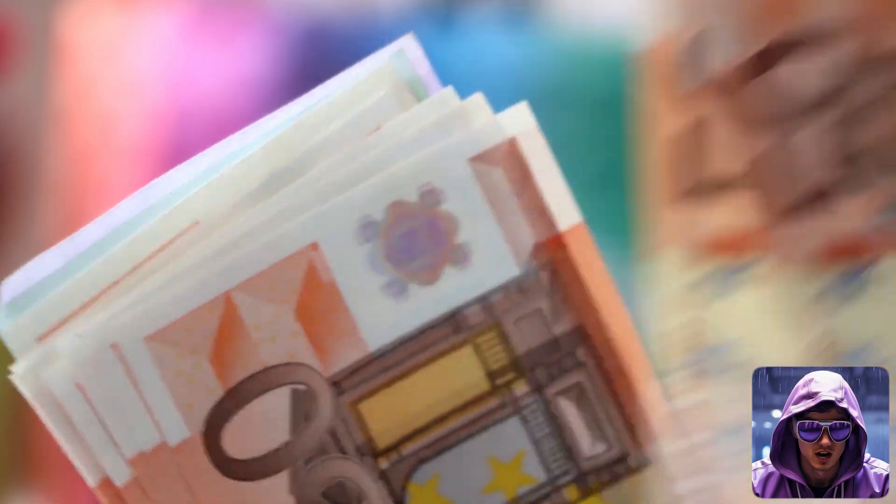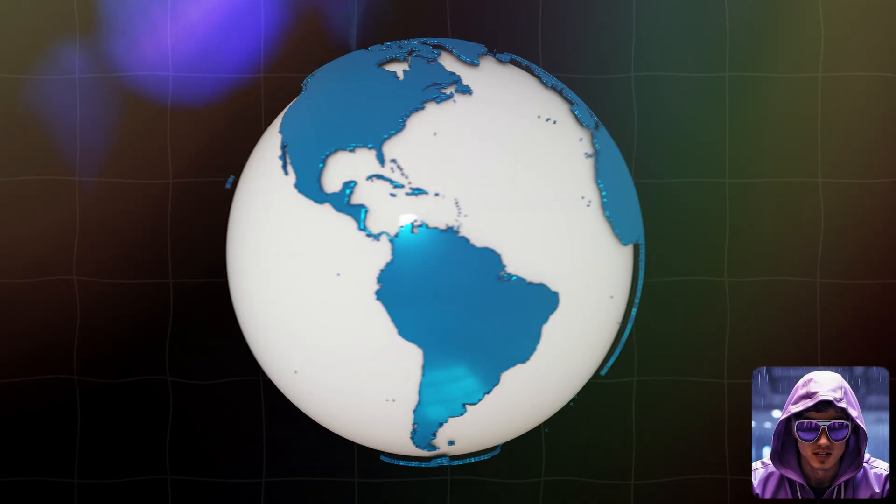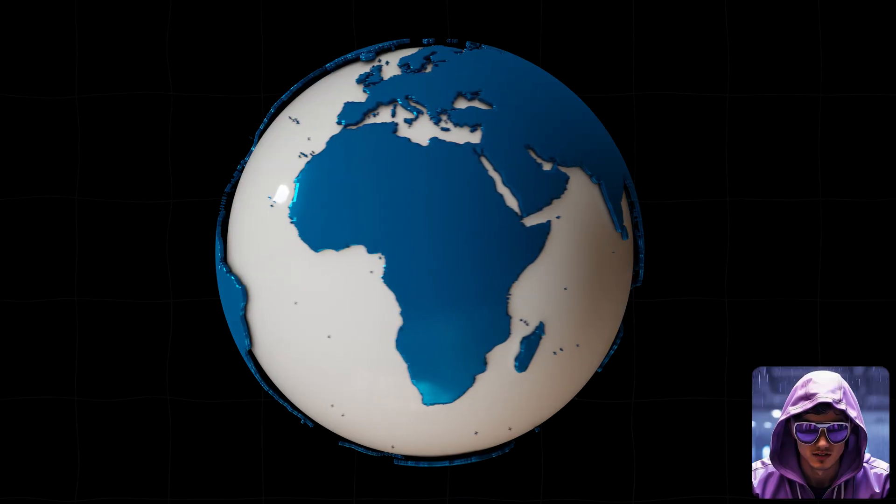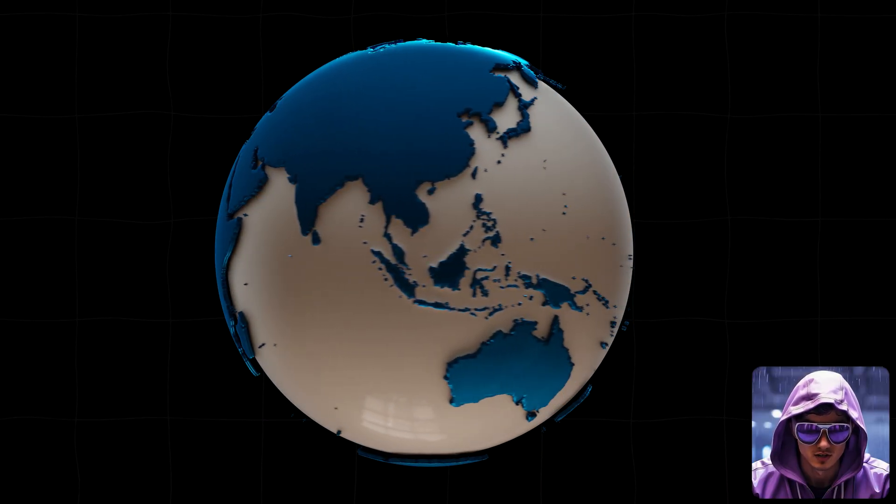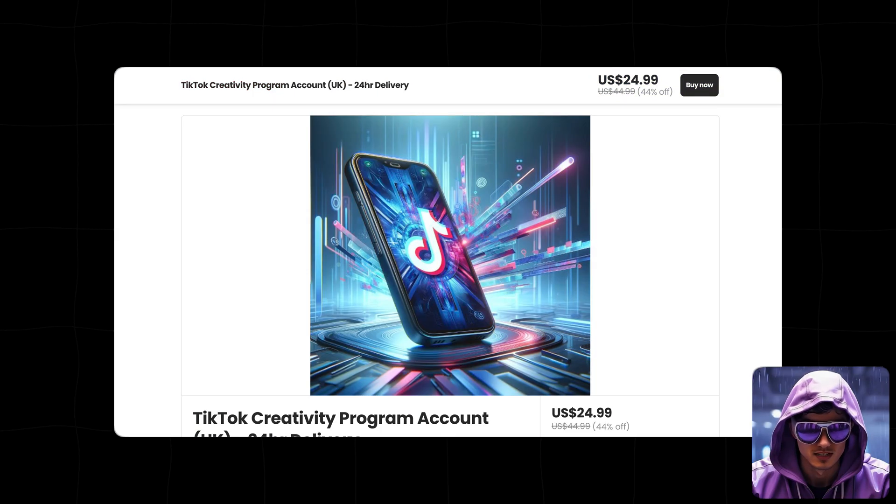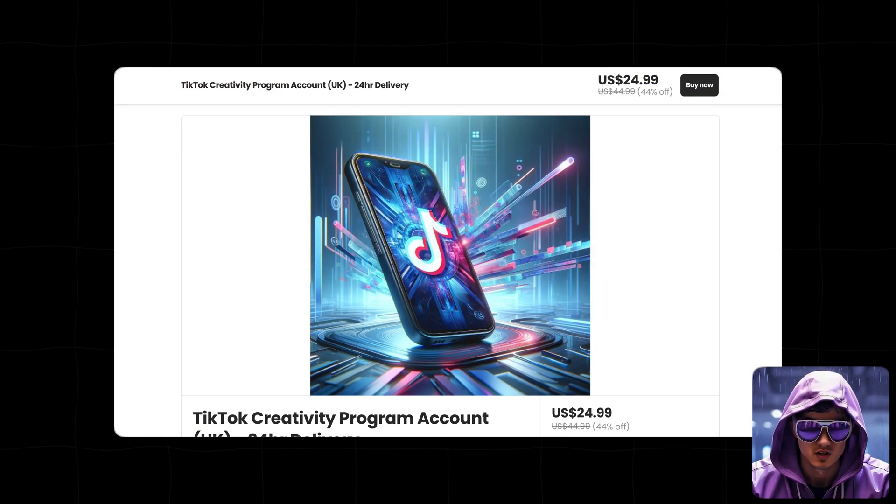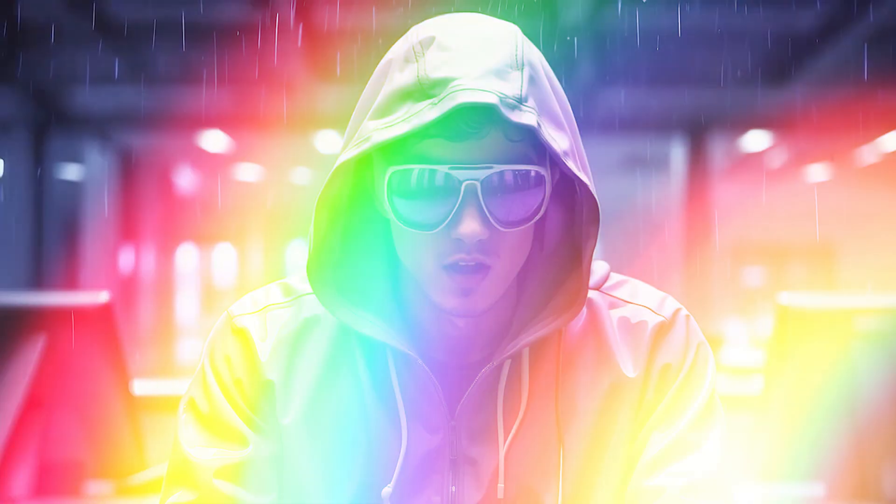Now, a quick note regarding TikTok monetization. Many regions aren't eligible for the Creativity Program, which can be a major hurdle. To help with this, I offer TikTok accounts. You can find details in the description.